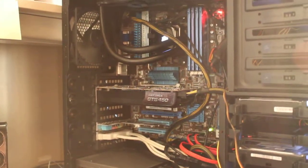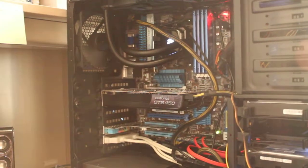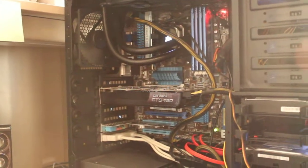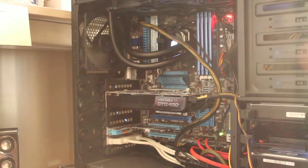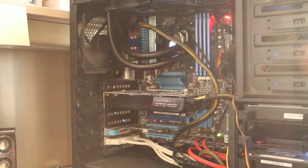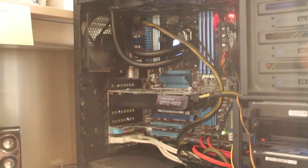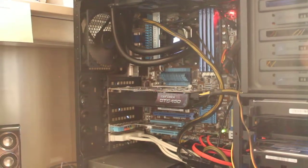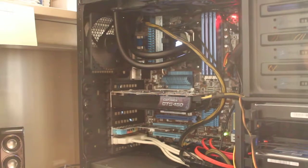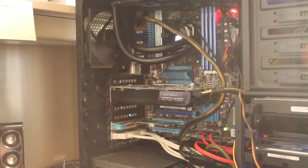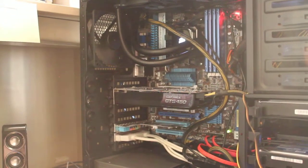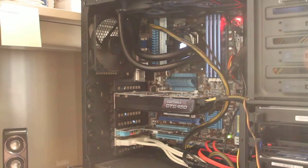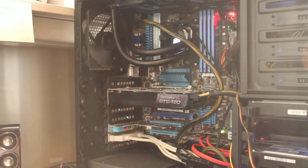But I've got it overclocked. I've got 1333 memory in it running at about 1332 MHz, and the CPU is overclocked at 3.92 GHz.